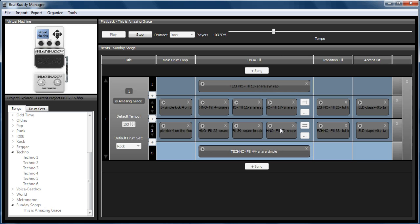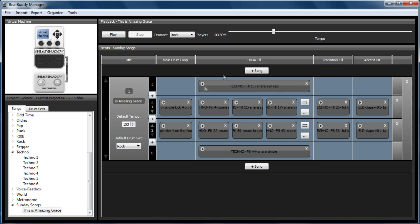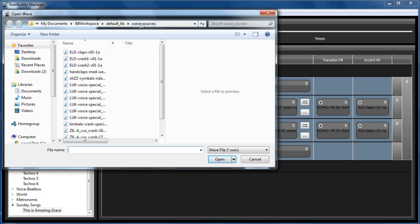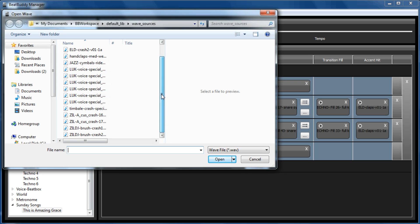A couple of other things I want to do is because this was the Techno kit, it comes with hand claps. Well, I want my foot switch to have symbols. So if we click on these, it will take you to your wave sources within your default lib within BB Workspace.